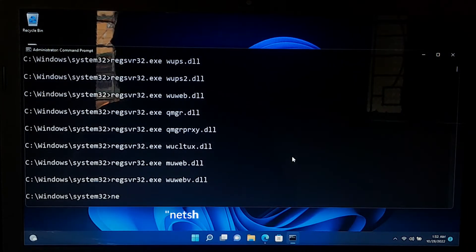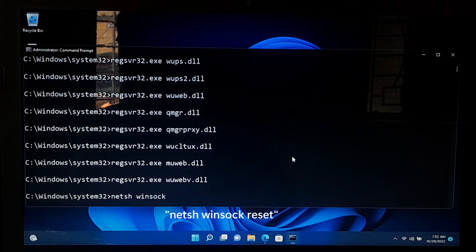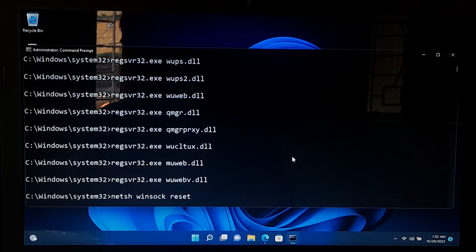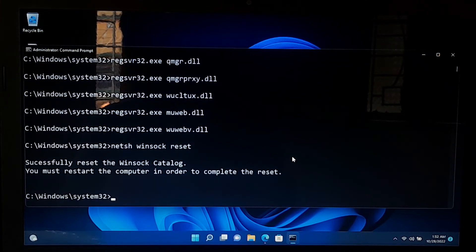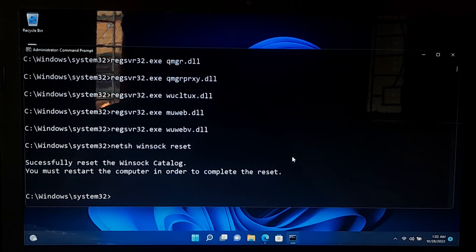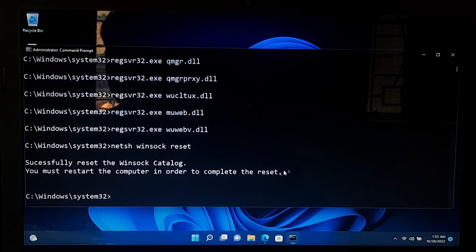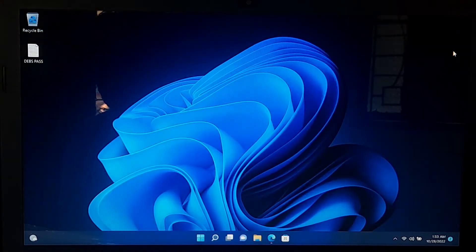Next, type netsh winsock reset and press enter to reset Winsock. Now close the command prompt and restart your computer.